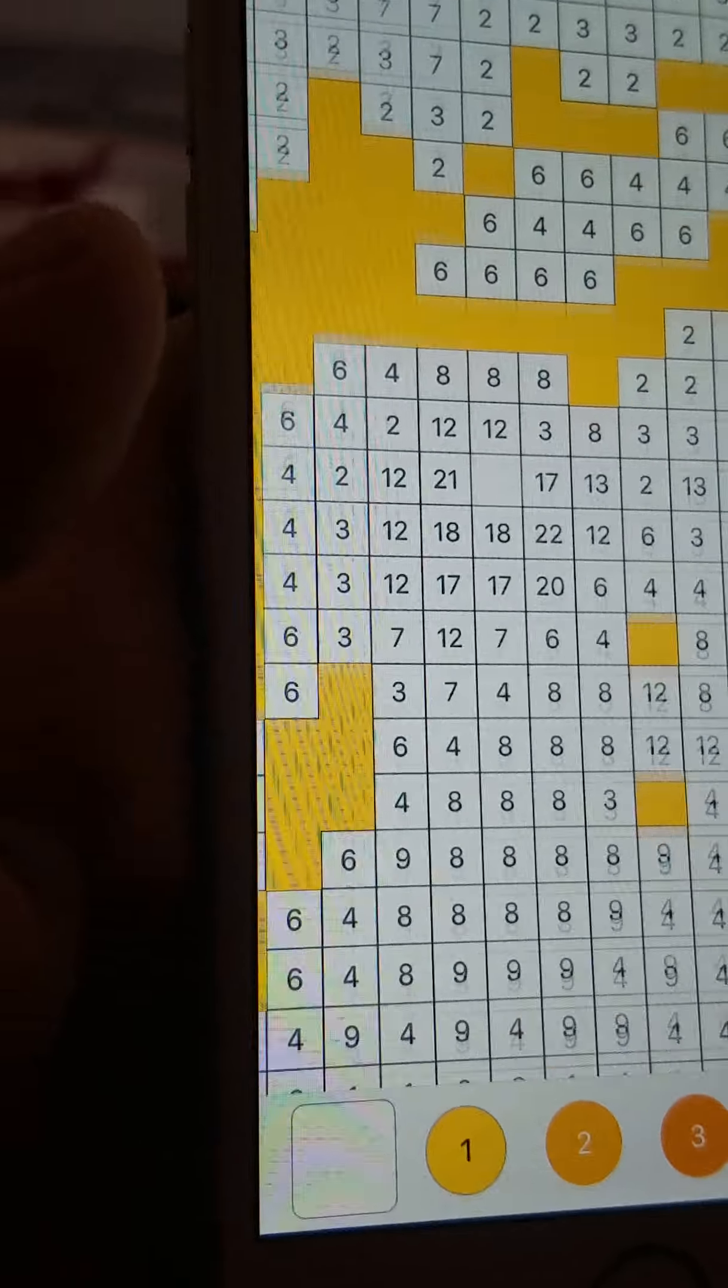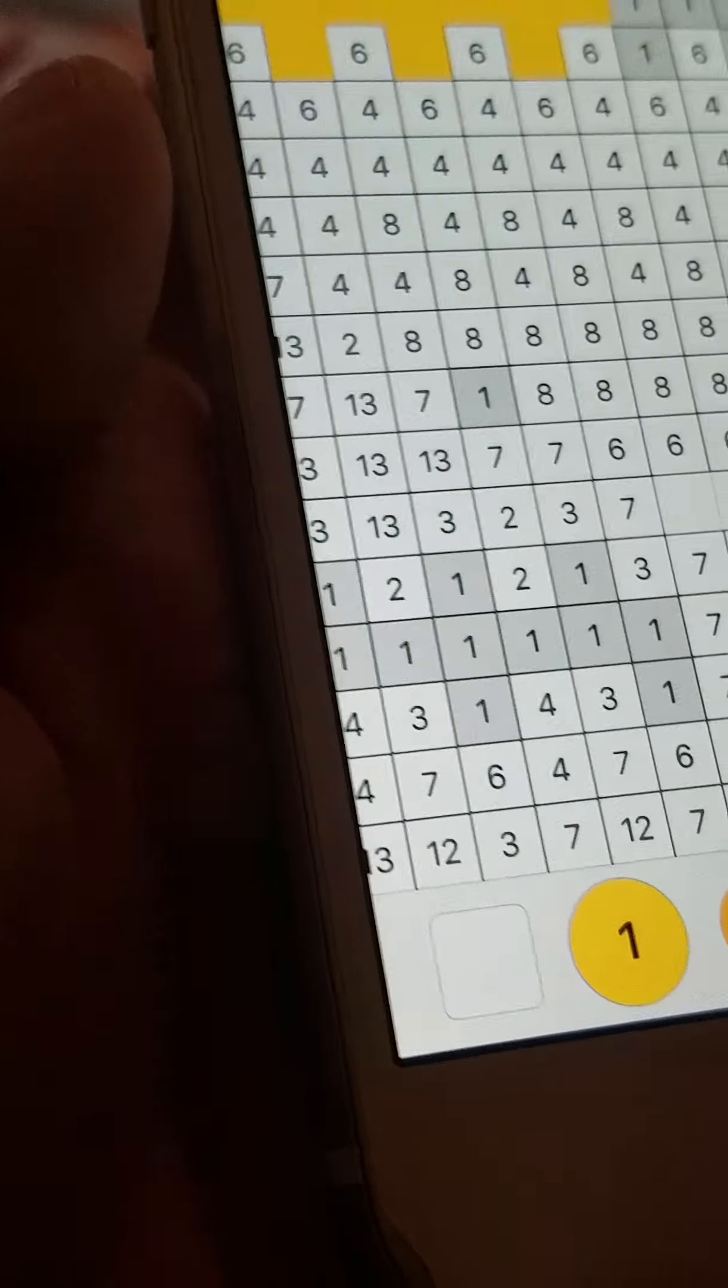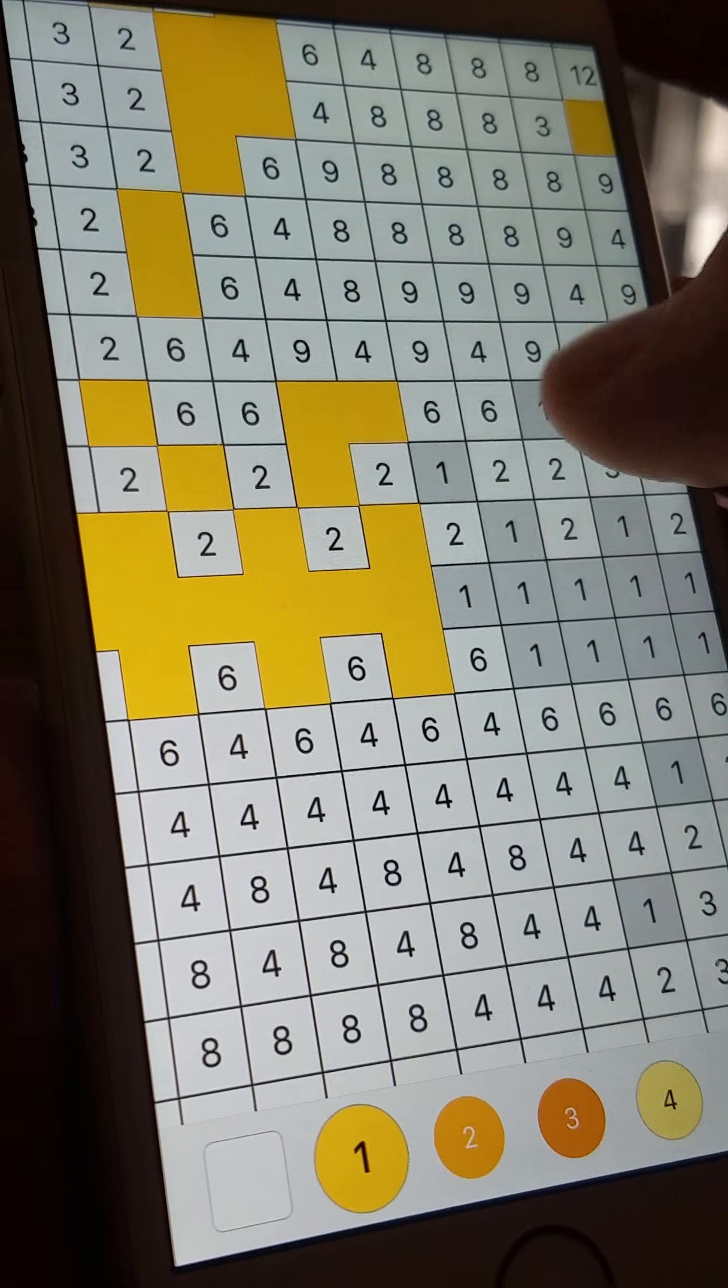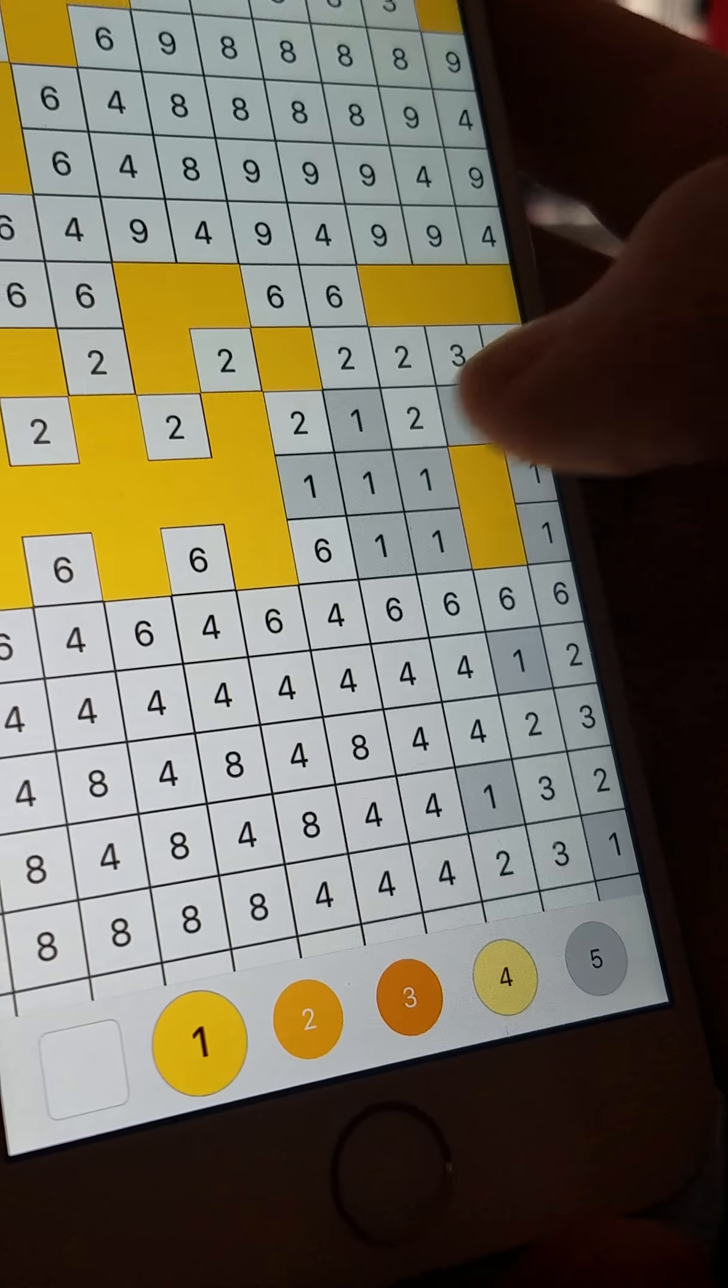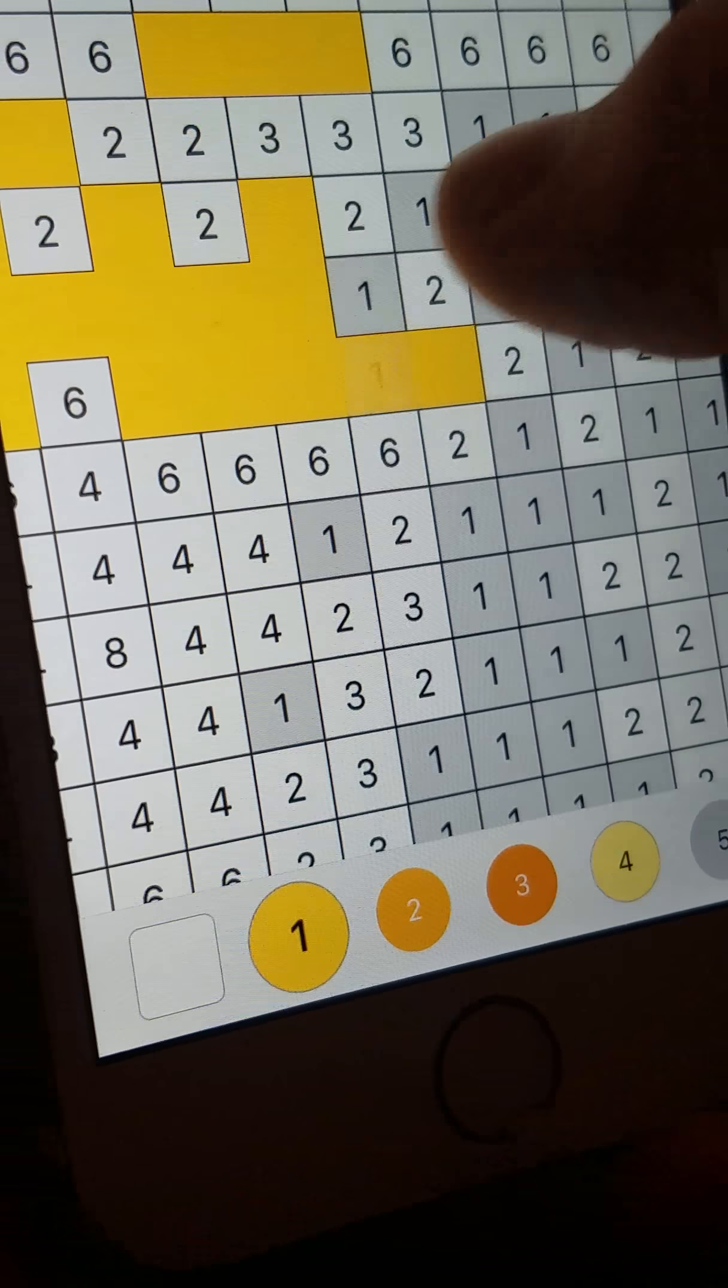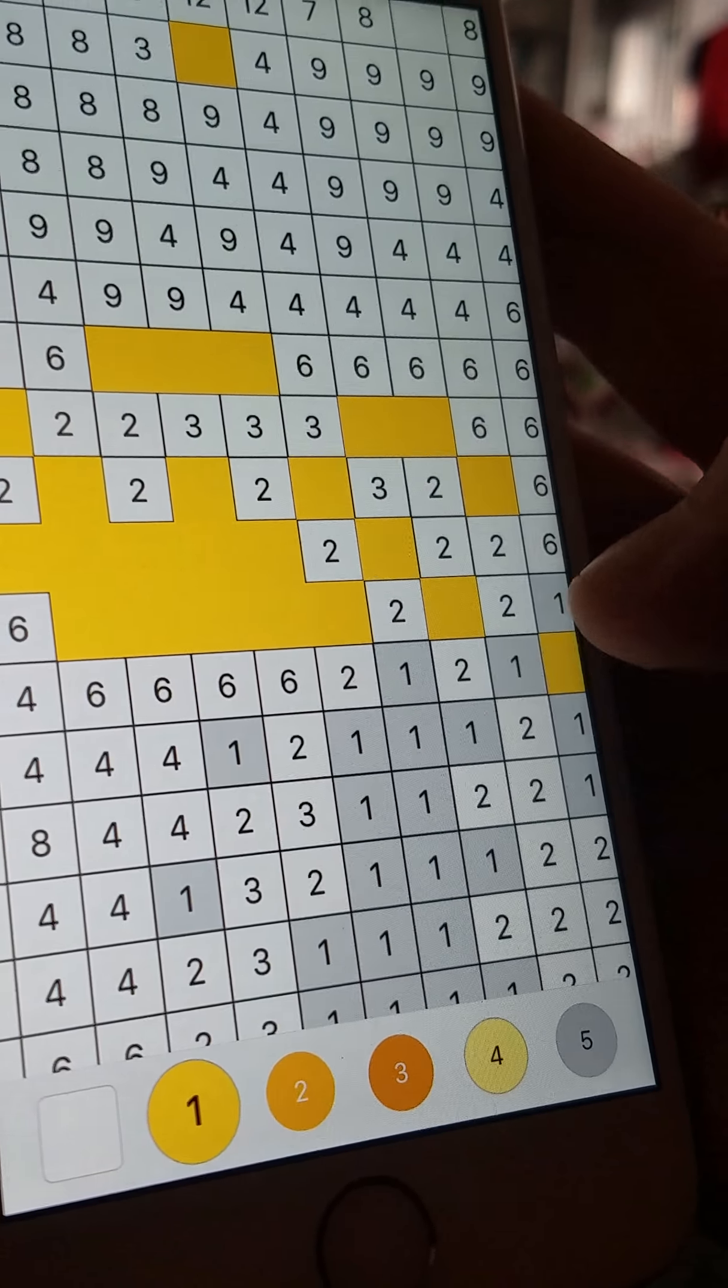If there are any more mistakes, just point them out to me, okay guys. At the end, we're going to show the big reveal.